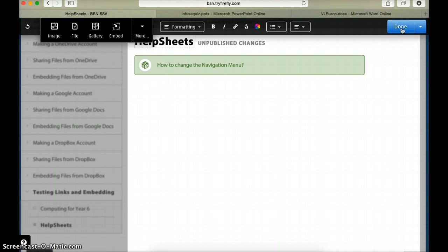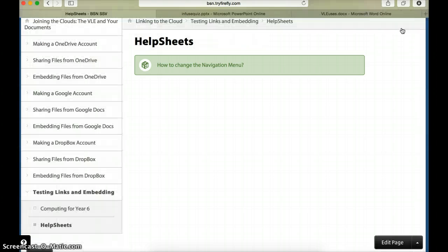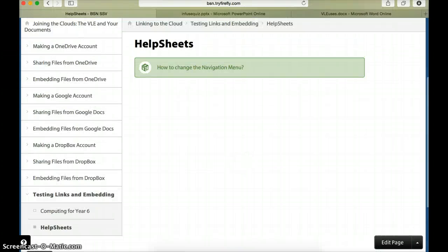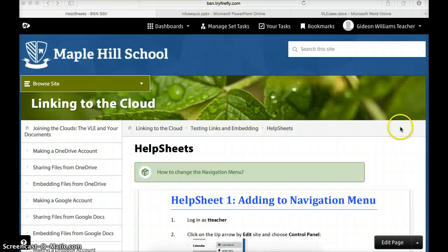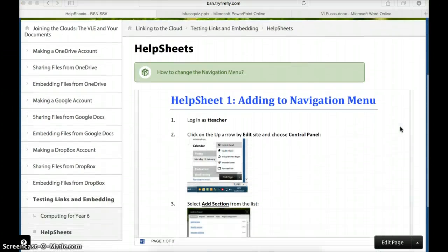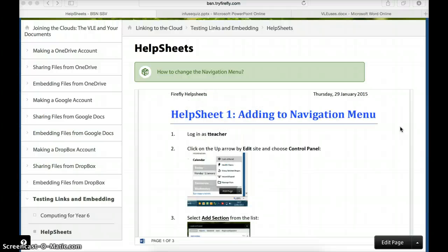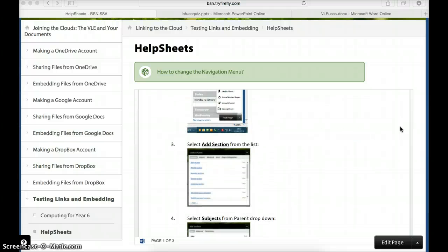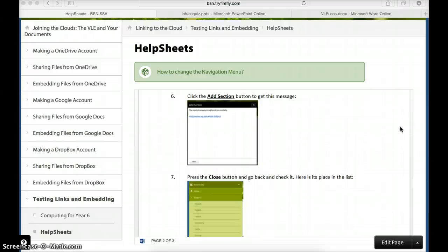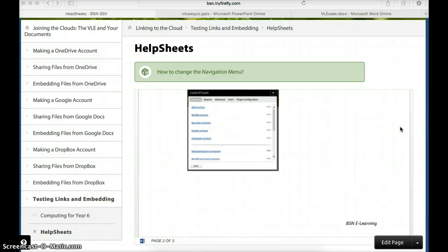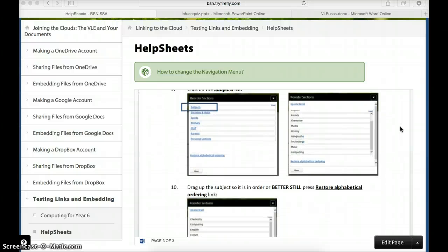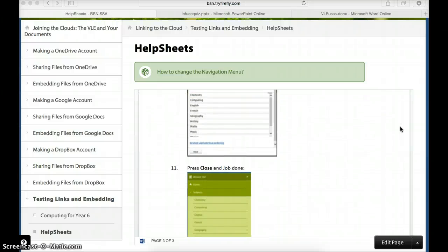Let me press done. If I scroll down you can see there is my document that I can move through actually on the Firefly page.